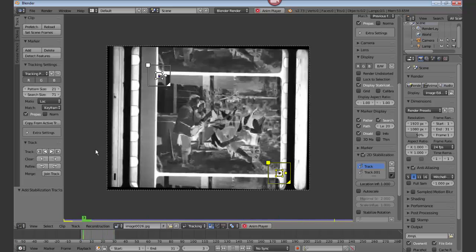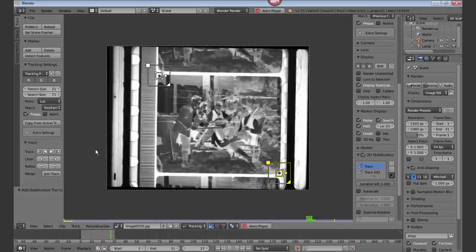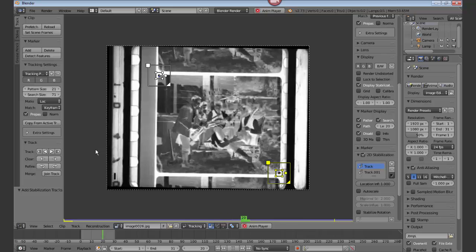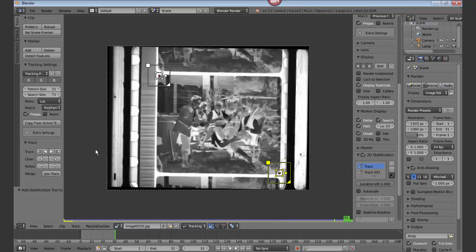But you can see the image is stabilized when you hit Alt A.